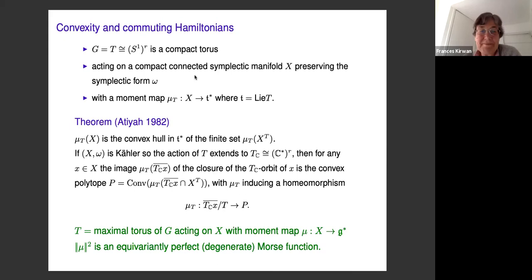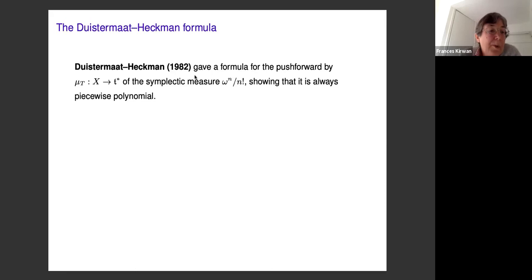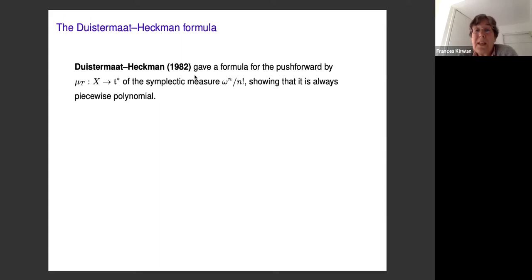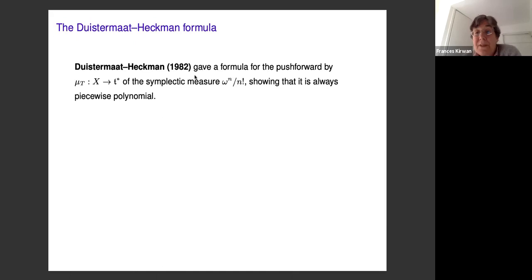Another important result from around the same time about torus actions on symplectic manifolds was the formula proved by Duistermaat-Heckman for the push-forward by a torus moment map of the symplectic measure on the symplectic manifold X. They showed that this push-forward is always piecewise polynomial.